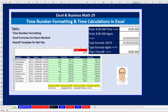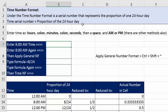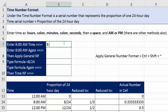Let's go to our first example: time number formatting and calculations. Let's try entering a time into cell B7. We enter time with hours, then a colon, the minutes, then a colon, then the seconds, then a space, and then either AM or PM. As soon as you put a colon next to a number, you are instructing Excel that this is a time number, not a normal number.